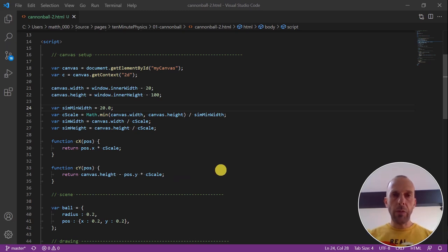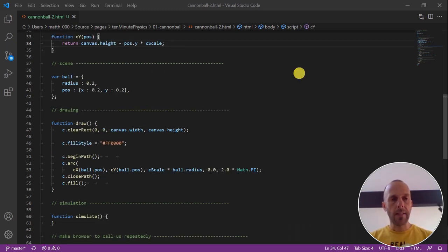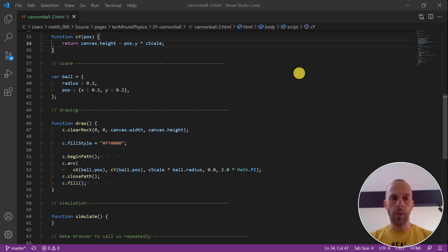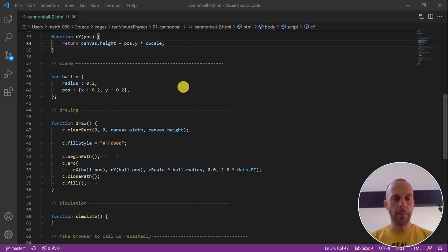What we wrote so far is pretty boring but we can reuse it for any 2D simulation in the future. Now it gets a little bit more interesting. Our original goal was to simulate a cannonball. So, we first define a ball with a radius and a position. The radius is 20 centimeters and the position is at the bottom left.